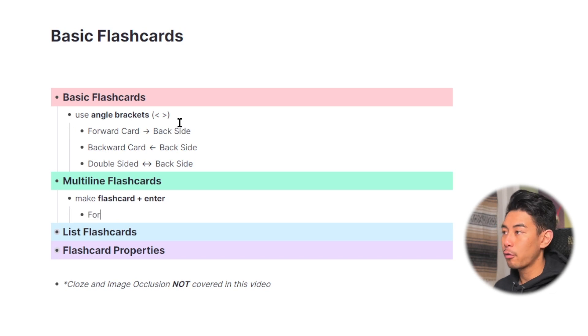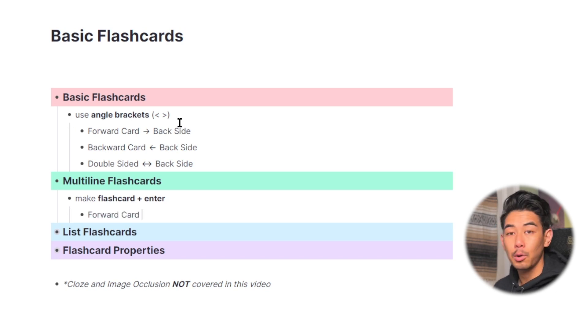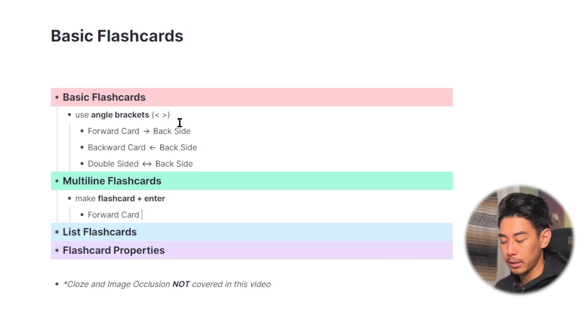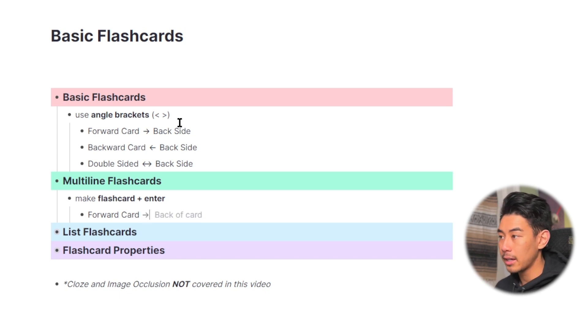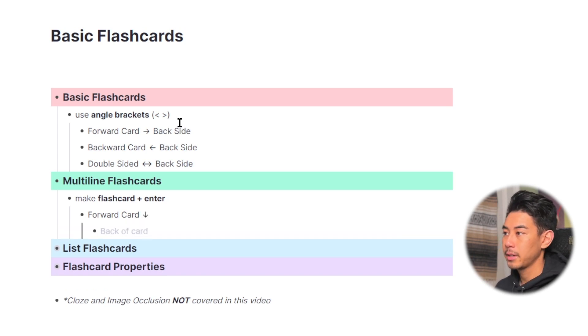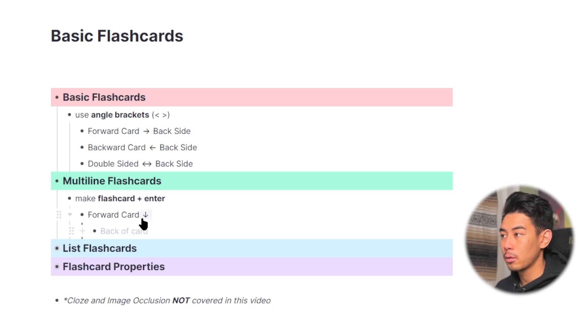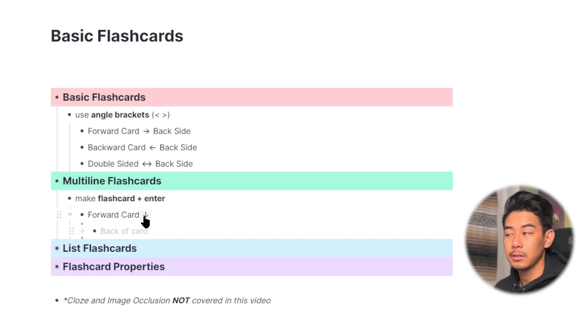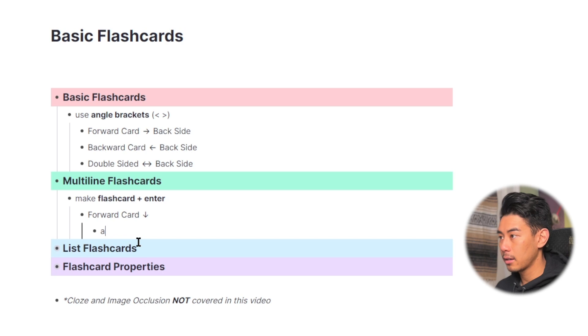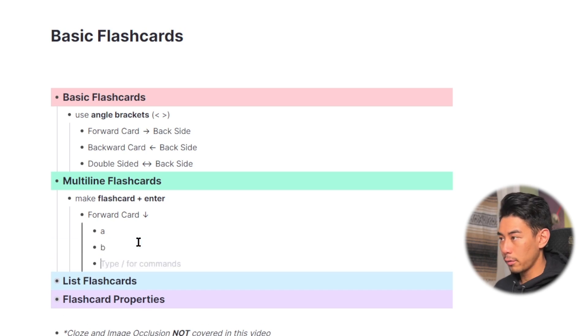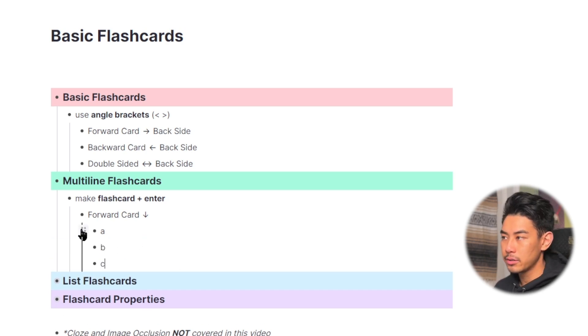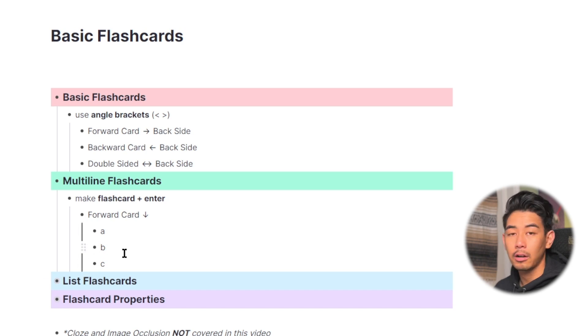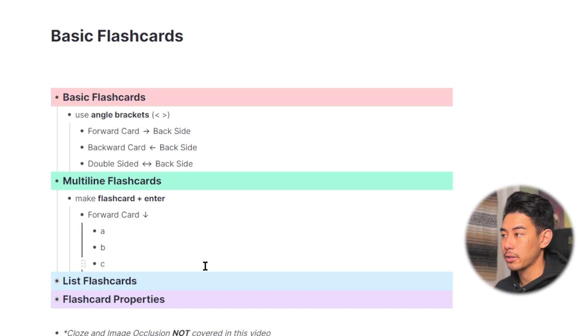So to make a forward-only multiline card, I'm going to type the front side of my card, type the two angle brackets, and then hit enter. And now you're going to see that there's a down arrow, and this means that it's a multiline card. So you can go ahead and add all the answers you want for this flashcard. And everything included in this dark, bolded line here are included as part of the answer to this flashcard.